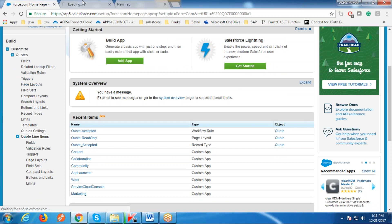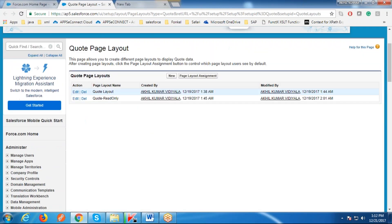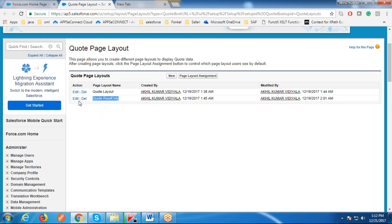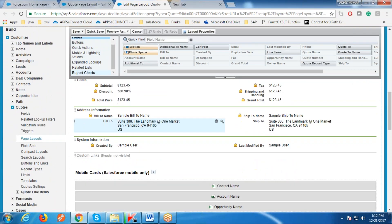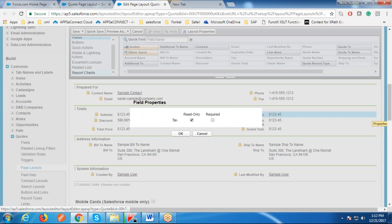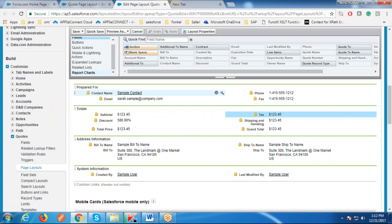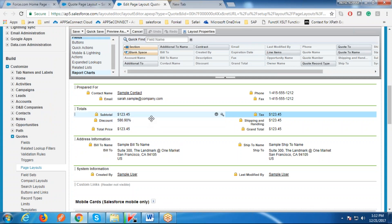Before that, we will create a page layout. This is the default Quote layout for the Quote object, and this is the page layout which we have created for read-only access. All the fields are set to read-only access. Whenever this page layout is assigned to a profile for this object, they have only read access for these records.